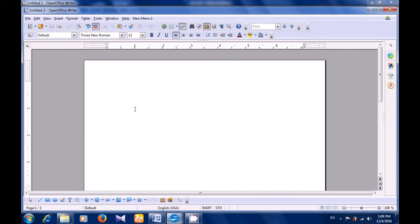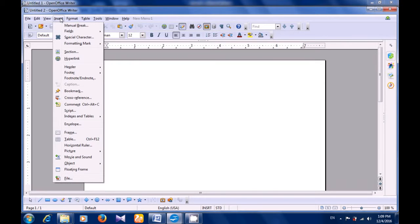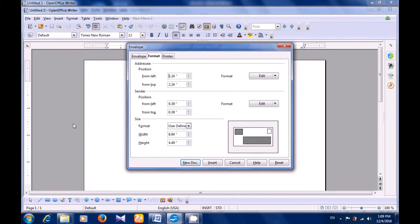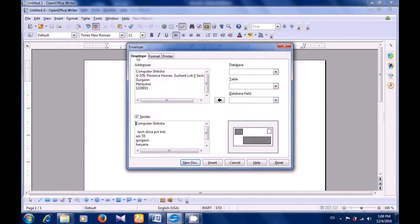So to insert an envelope, let's first take a new page or new document. Then take your pointer to the Insert menu so that we can insert an envelope here. Look for the Envelope option. Click on that and a box opens, which has Envelope, Format, and Printer as the options. By default, Envelope should be selected, or you can select the Envelope option.